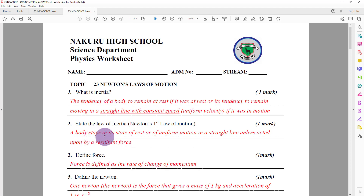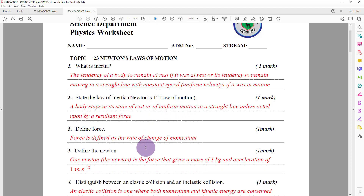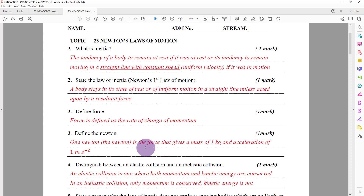Question number two: the statement of Newton's First Law of Motion is as follows — a body stays in its state of rest or of uniform motion in a straight line unless acted upon by a resultant force.